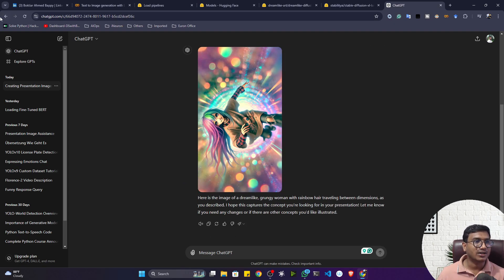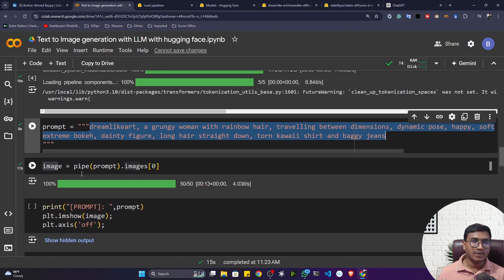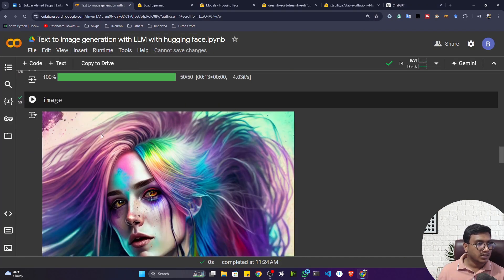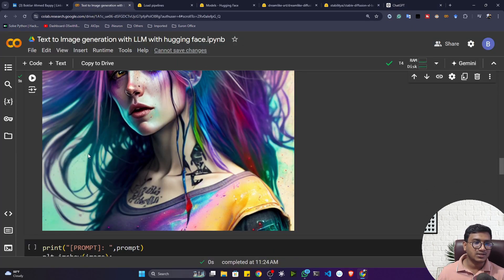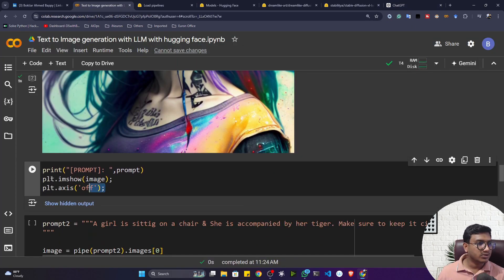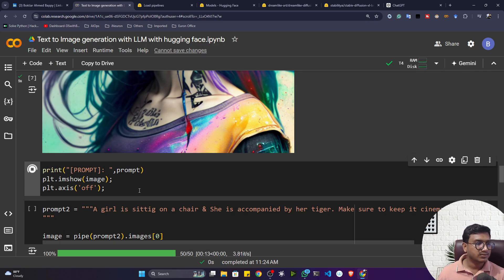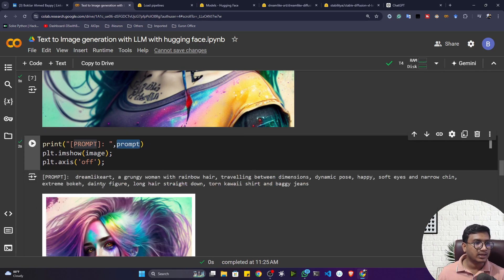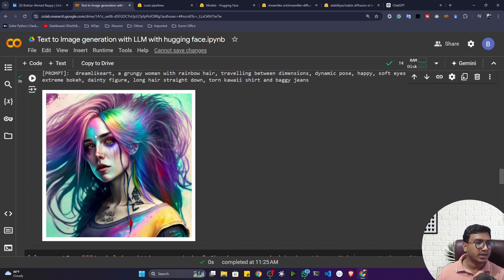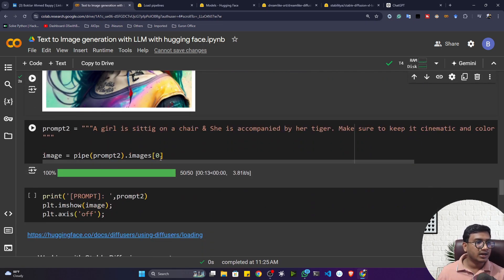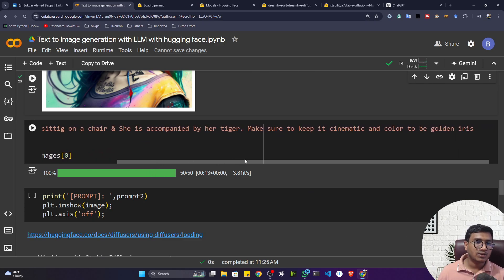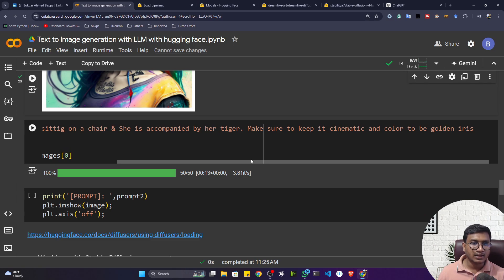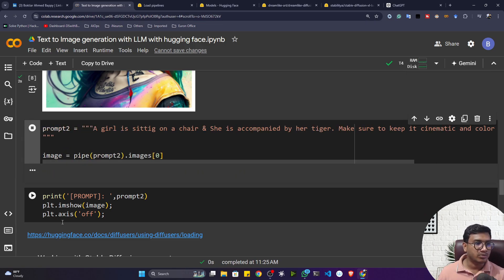Here's the output I got. Let me plot the image from my Hugging Face model. You can see the results — both ChatGPT's output and my results are pretty good. You can also plot with matplotlib. I'm printing the prompt, then printing the image. Now let me give another prompt: 'A girl is sitting on a deer and she is accompanied by a hard tiger, make it cinematic with a golden color palette.' Let me see the output.